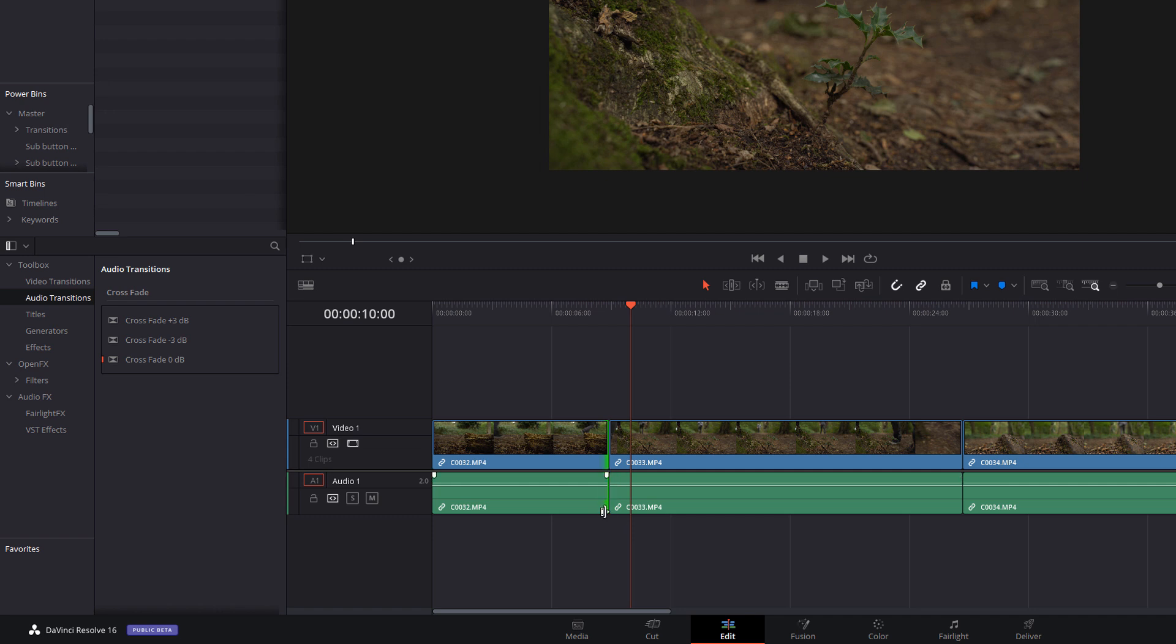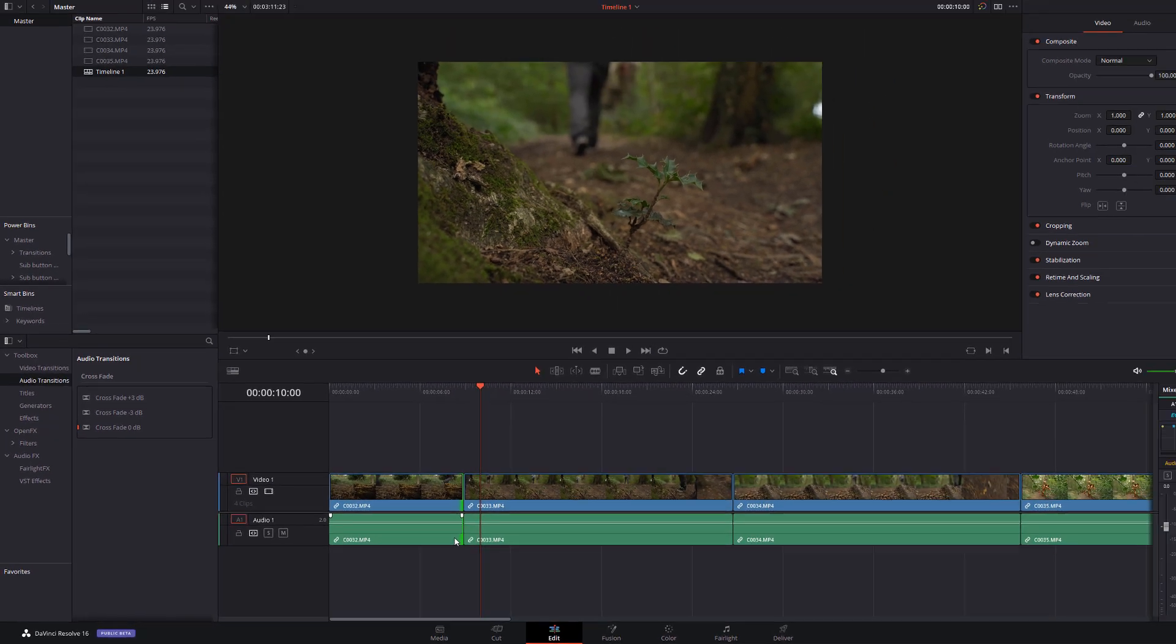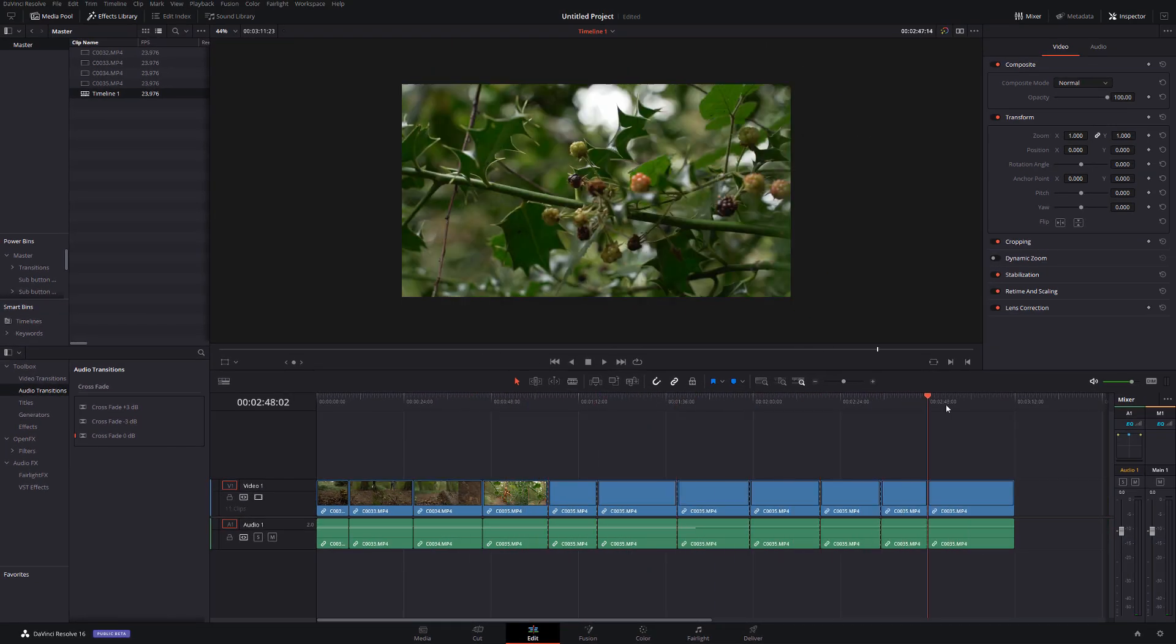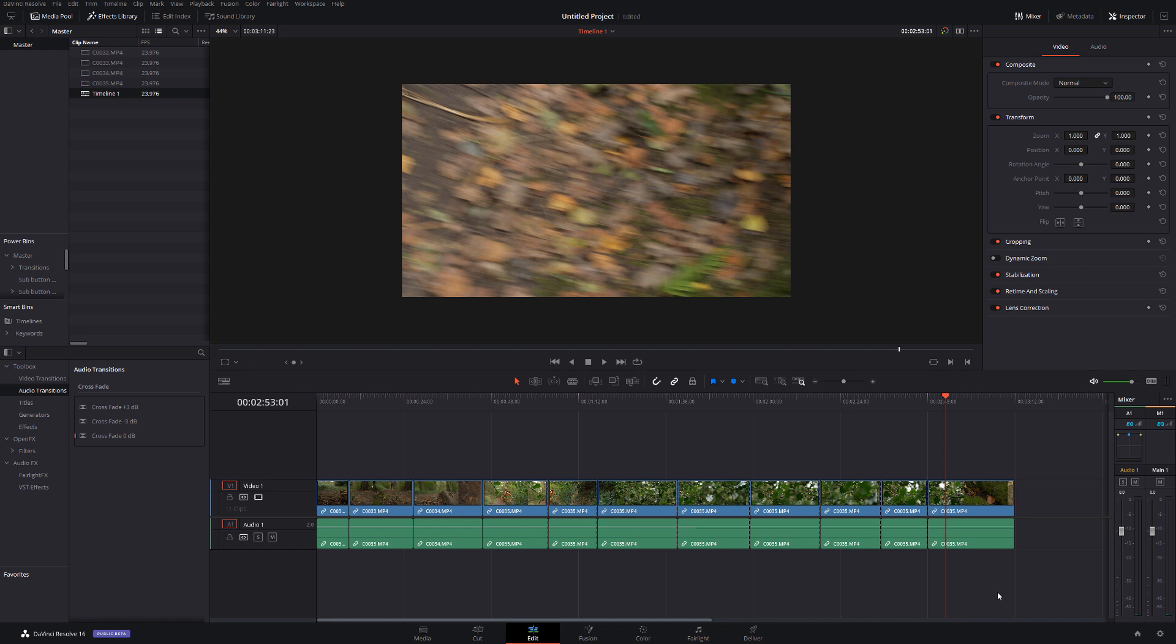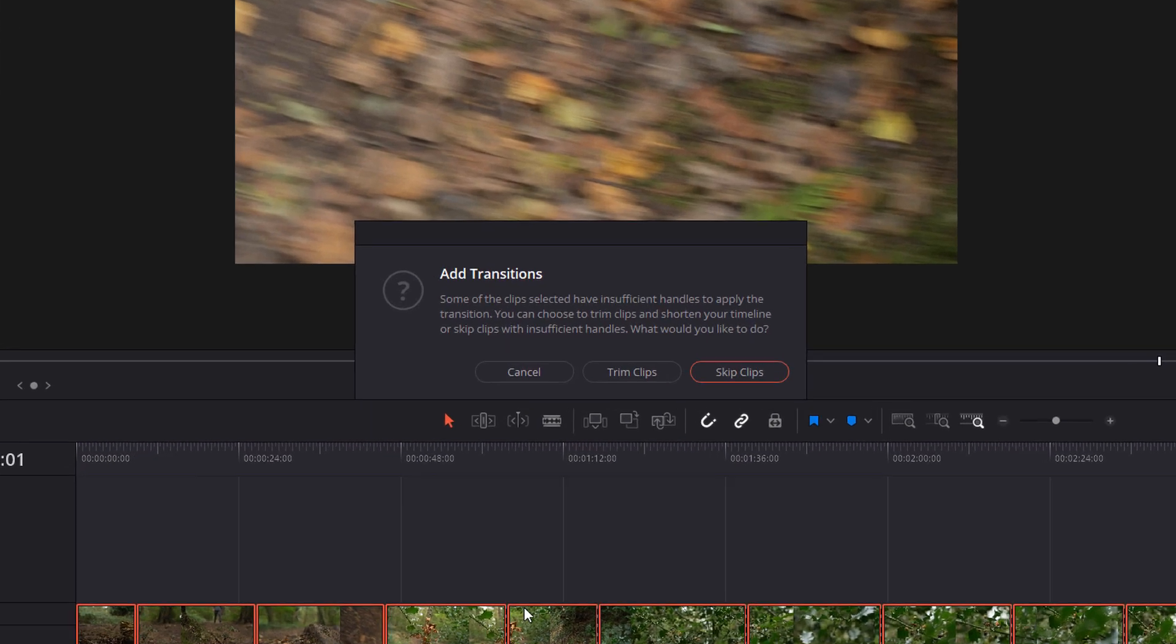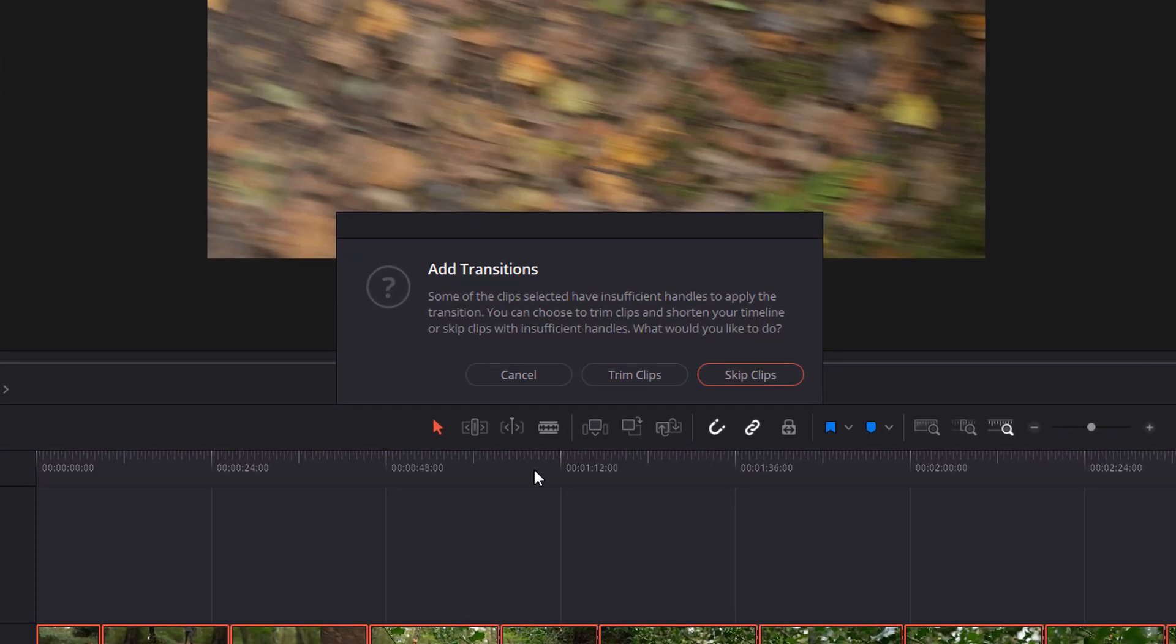Now the joy of using these standard transitions is it's much quicker, it's really easy just to apply that transition without even thinking about it using Ctrl and T. Now it also means let's make some additional cuts in here if we select everything like so and then just Ctrl and T it will attempt to apply that standard transition to all of the cuts that we've selected. Now I've got this error message come up: add transitions, some of the clips selected have insufficient handles to apply the transition, you can choose to trim the clips and shorten the timeline or skip the clips with insufficient handles.